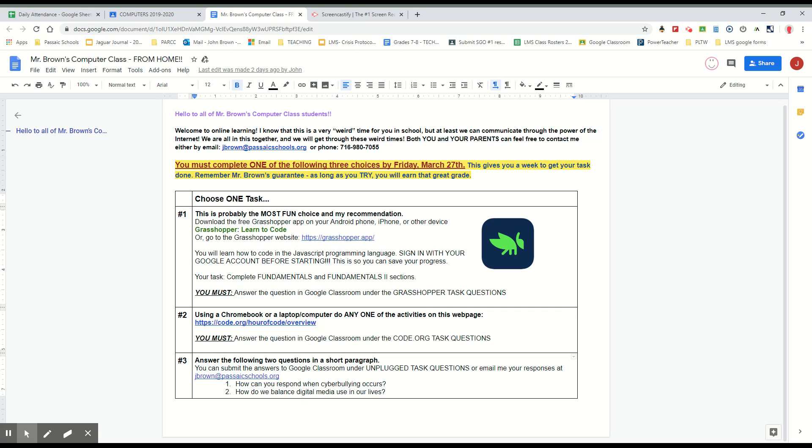Your third option, you can simply answer these two questions I have here about cyberbullying in digital media. All right, so that means you don't have to download anything or go into any coding if you don't want to.